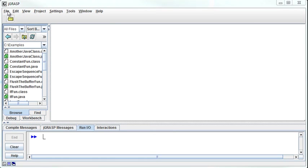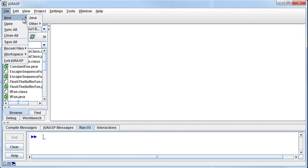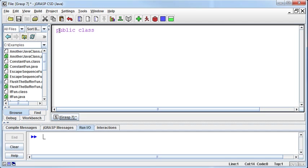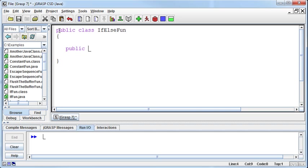Now we'll look at if-else statements. So public class, I'll do the same thing as last time, but this will be IfElseFun. Static void main string args.